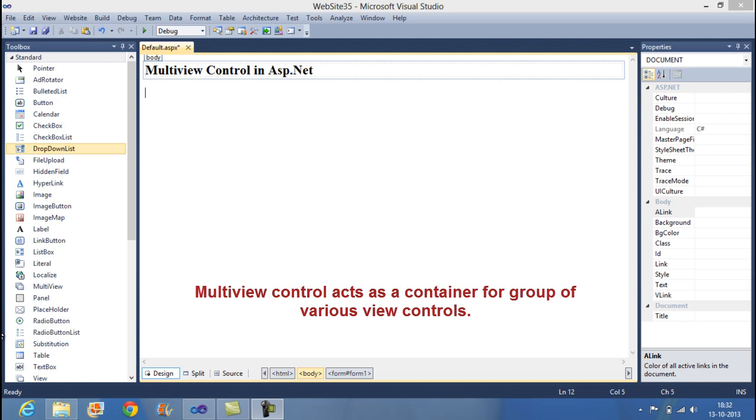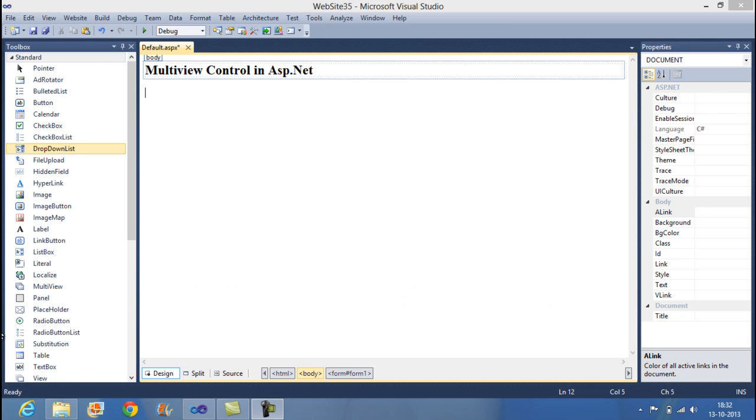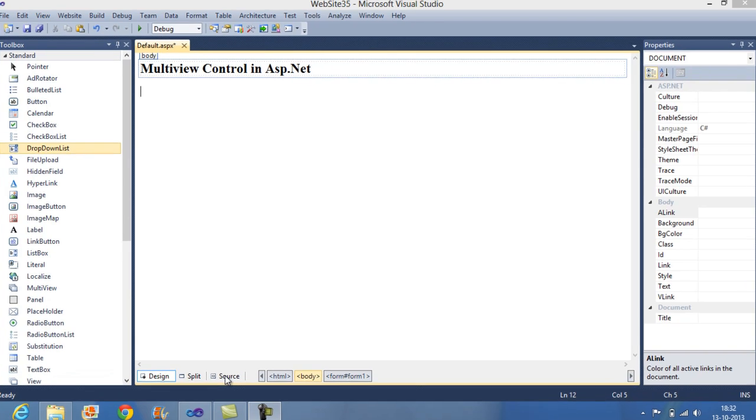You can see the all view in a single multi-view control in single web page. Multi-view control allows you to define a group of view control where each view control contains a child control. So, let's start with the example.